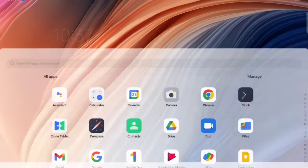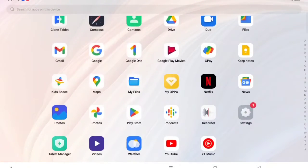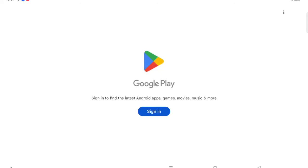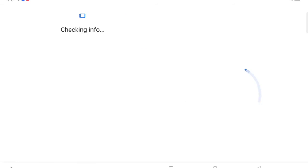First of all, you have to move to the Play Store app. When you open Play Store, click on Sign In. Here's the option for Sign In, so just tap on it.